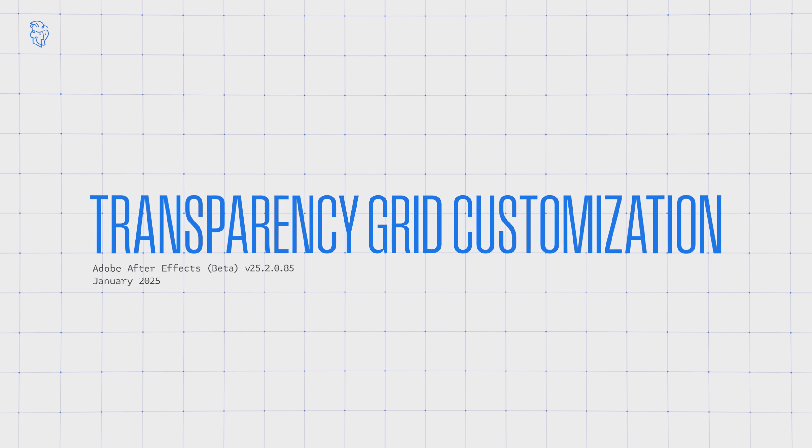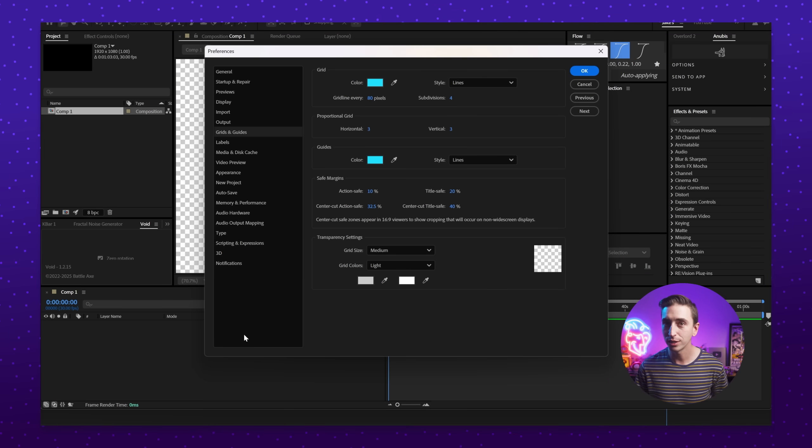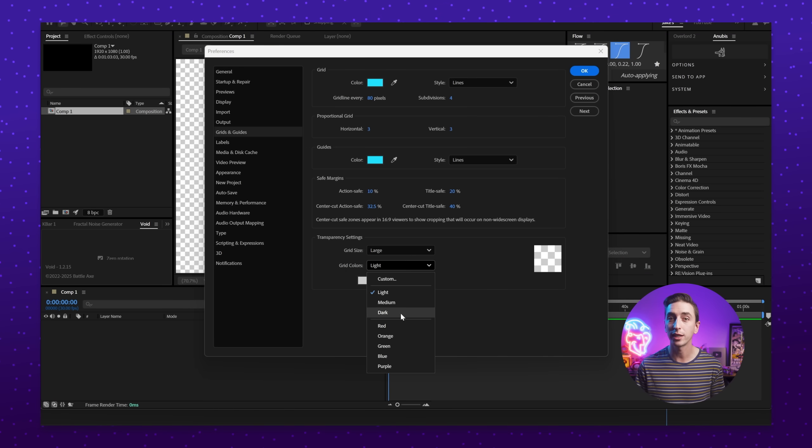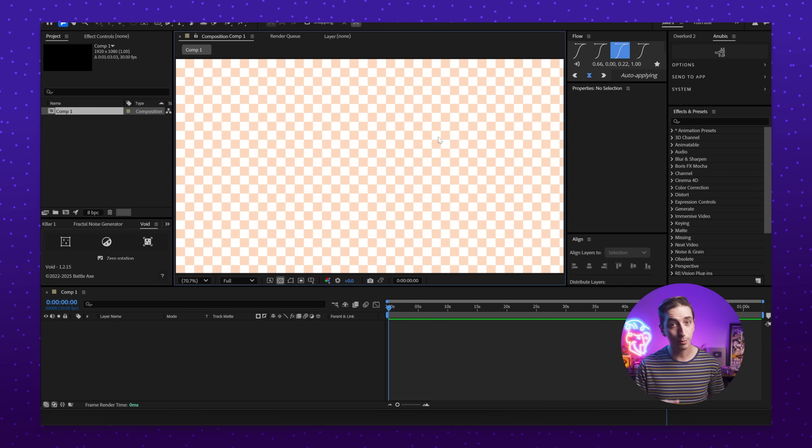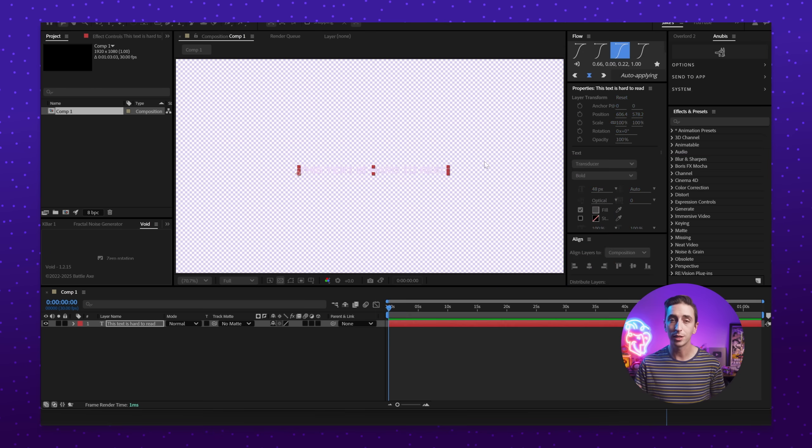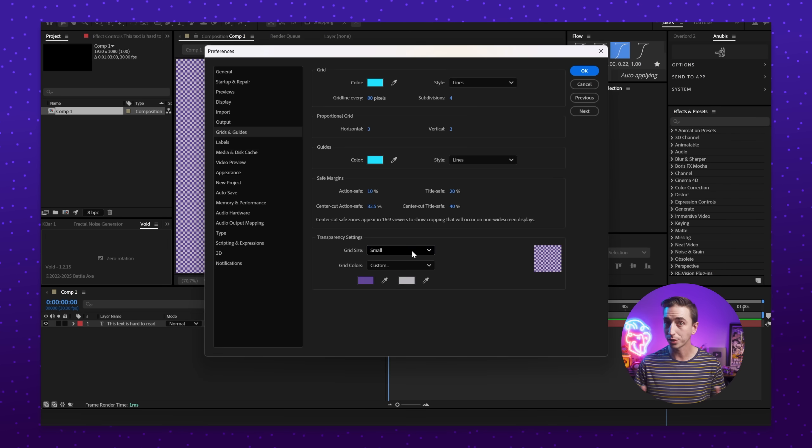Next up, the transparency grid is now customizable with three preset grid sizes as well as color controls. Head into Preferences, then Grid and Guides, to change these settings and customize the way the grid appears when you enable it. This is really helpful for layers with very similar brightness values to the default transparency grid colors. I do wish this was something I could customize without going into preferences — if I could right-click on the comp or access it in a dropdown menu, maybe under the transparency grid button or in the composition settings, I'd be much more likely to use it.